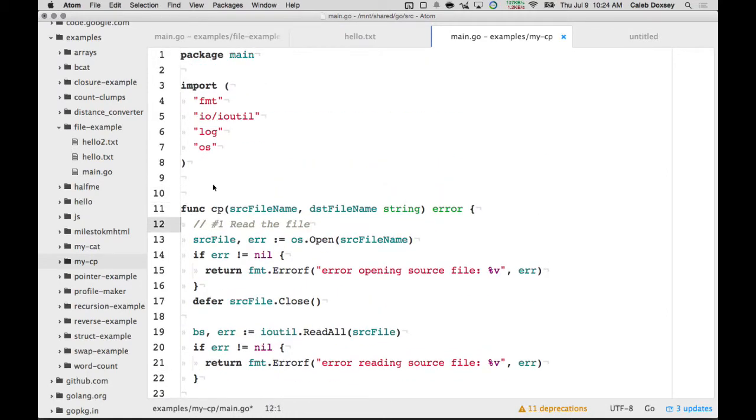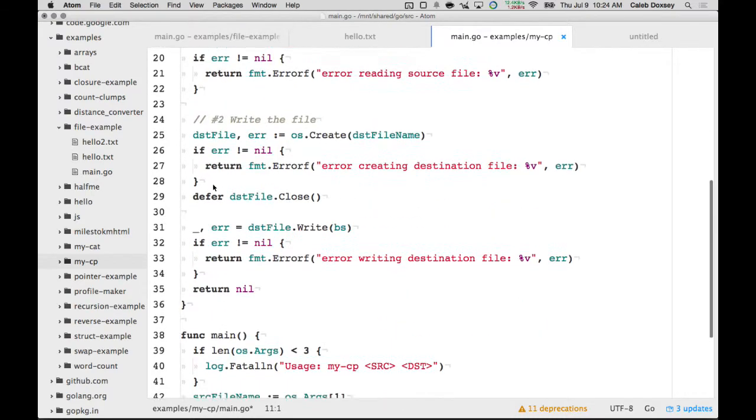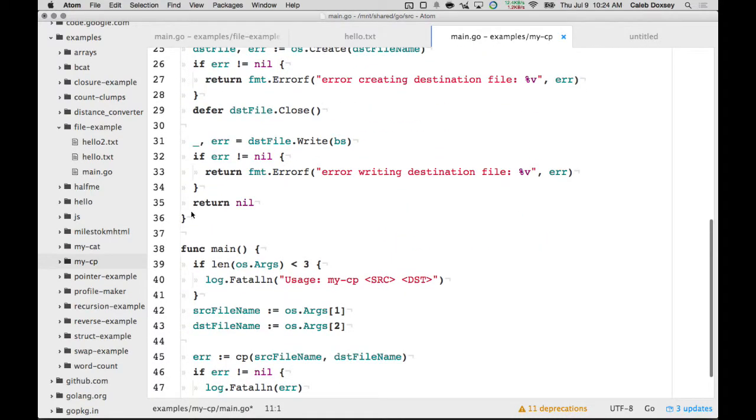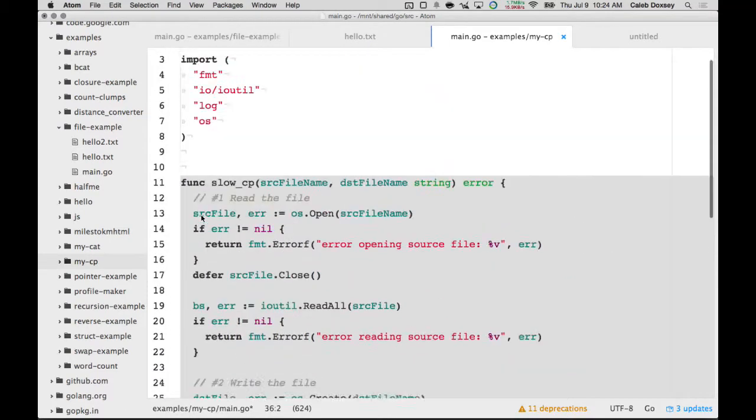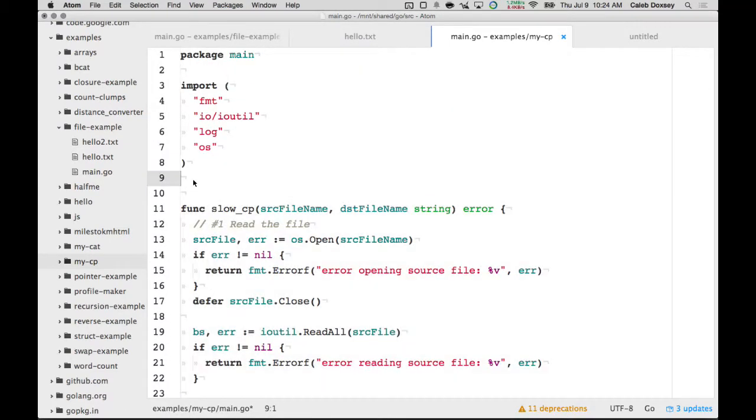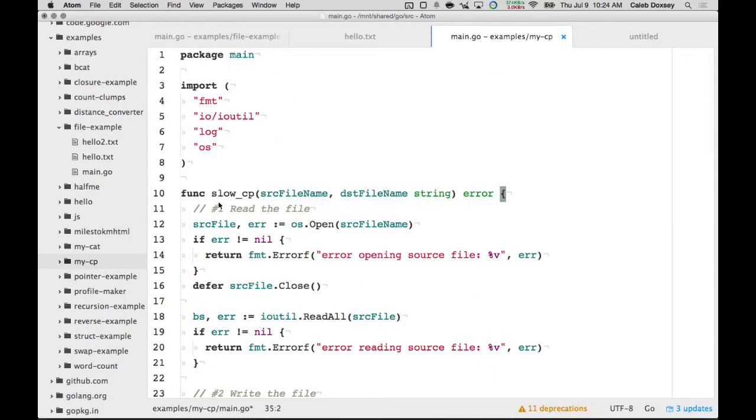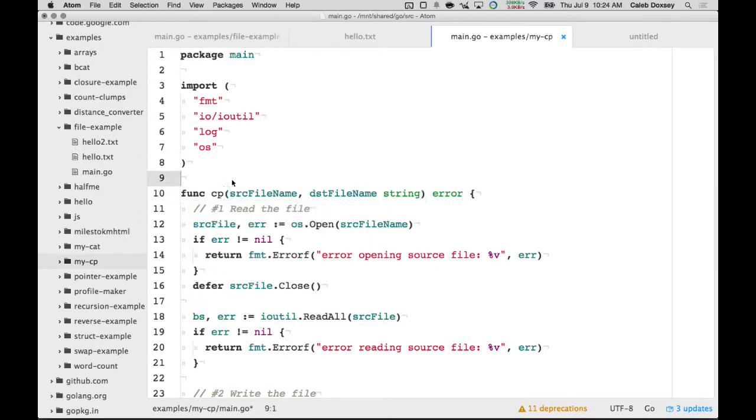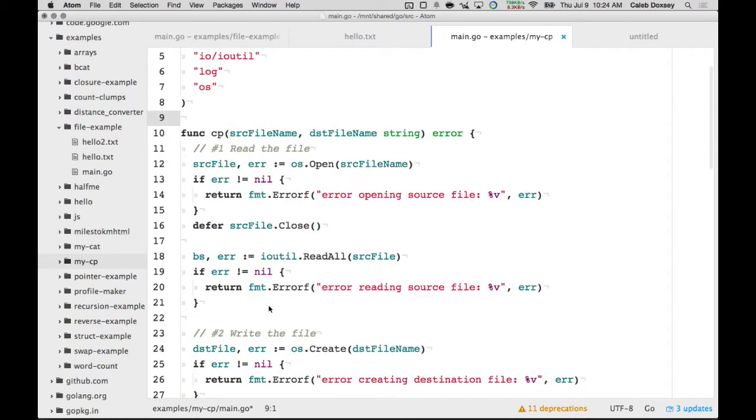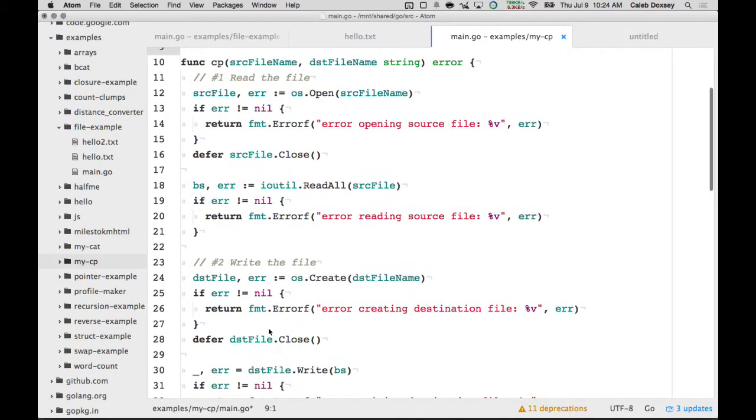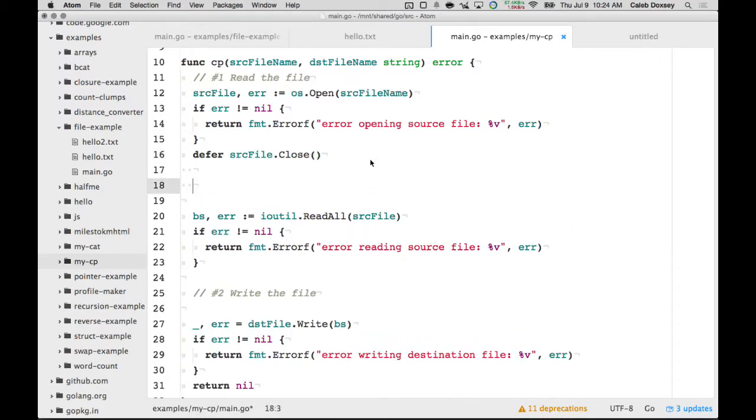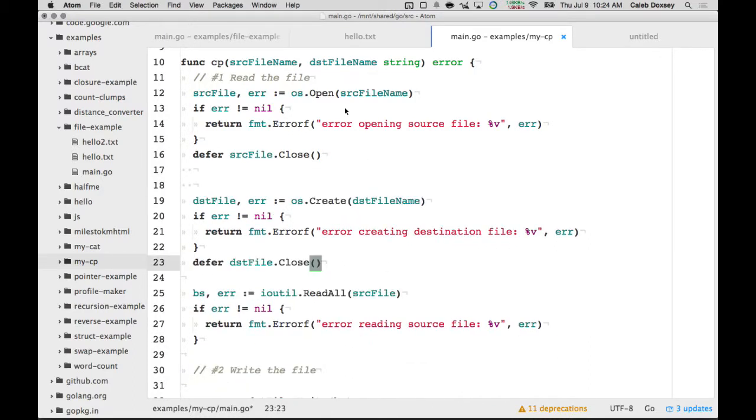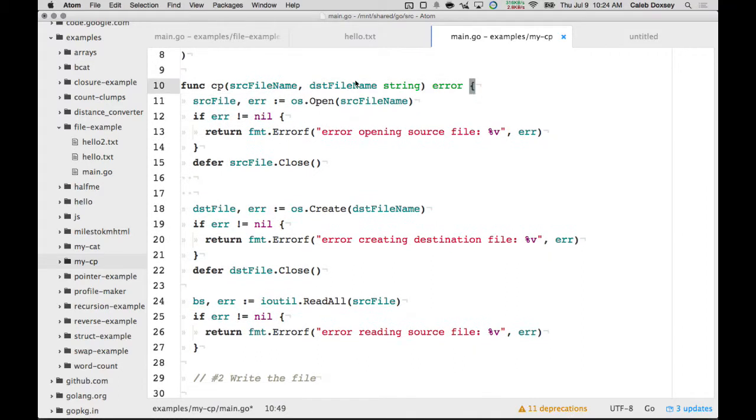And I'll just, I'll call this slow copy. That's probably not the right word. Memory-heavy copy. Okay. So, I have my two files. What I'm going to do is, first I'm going to move this up. So, then we just open the files first.